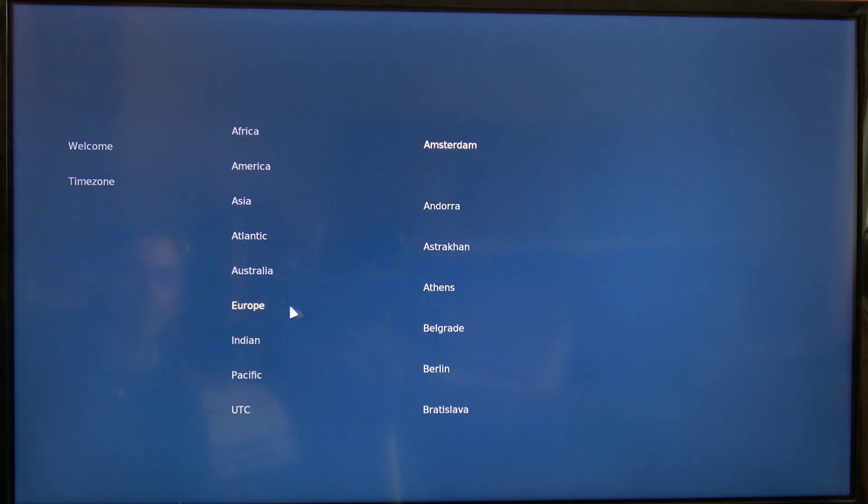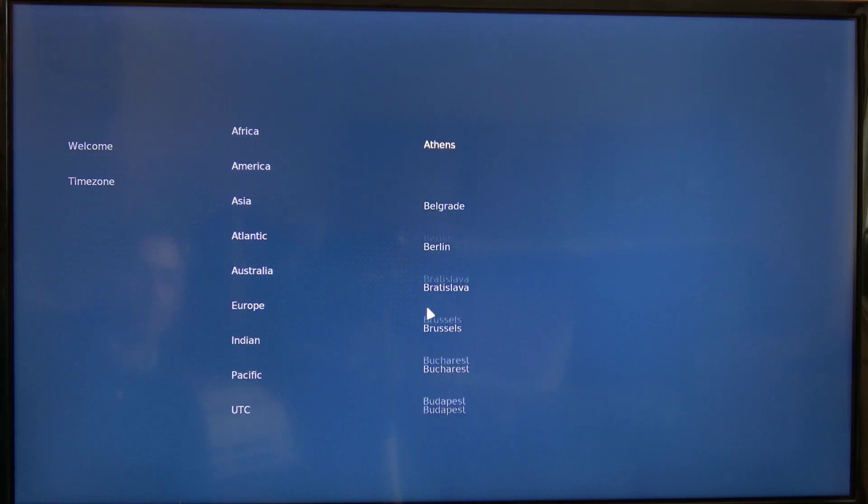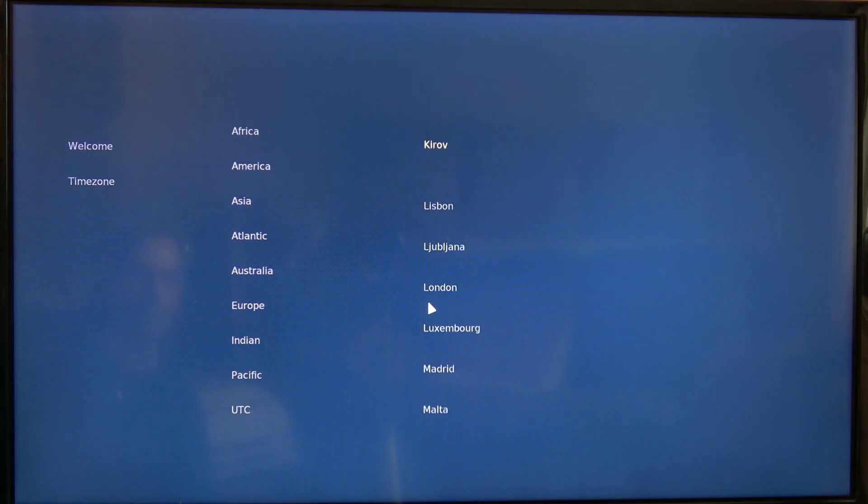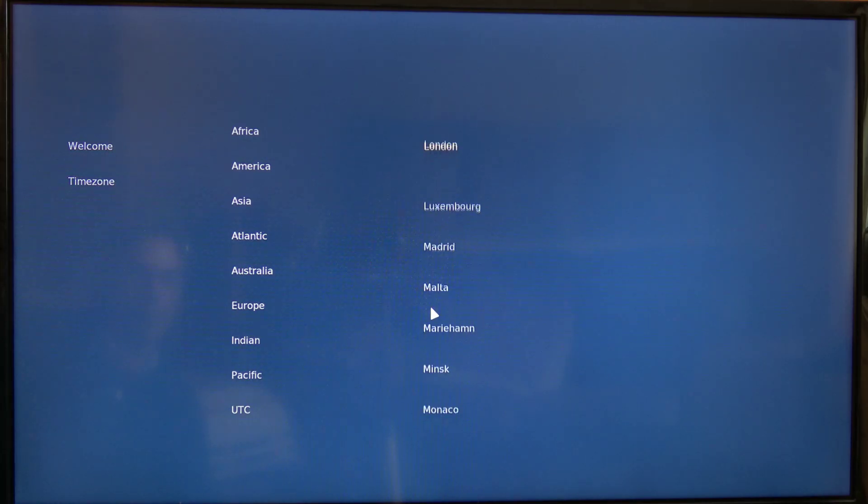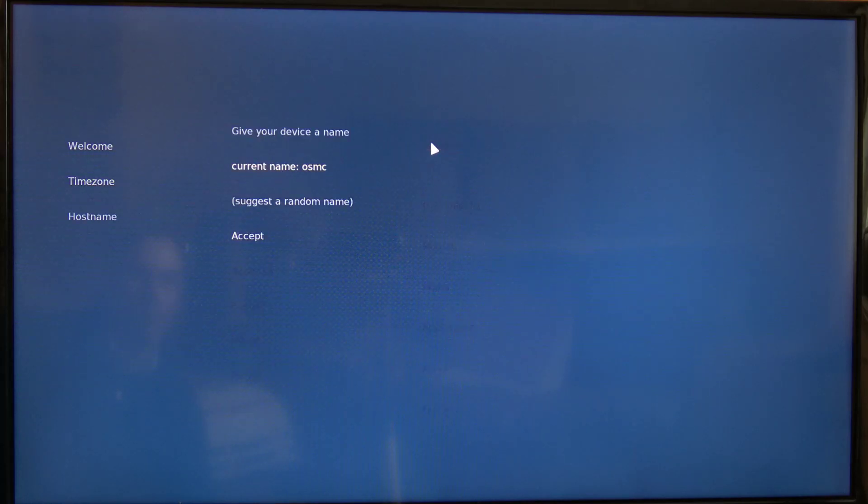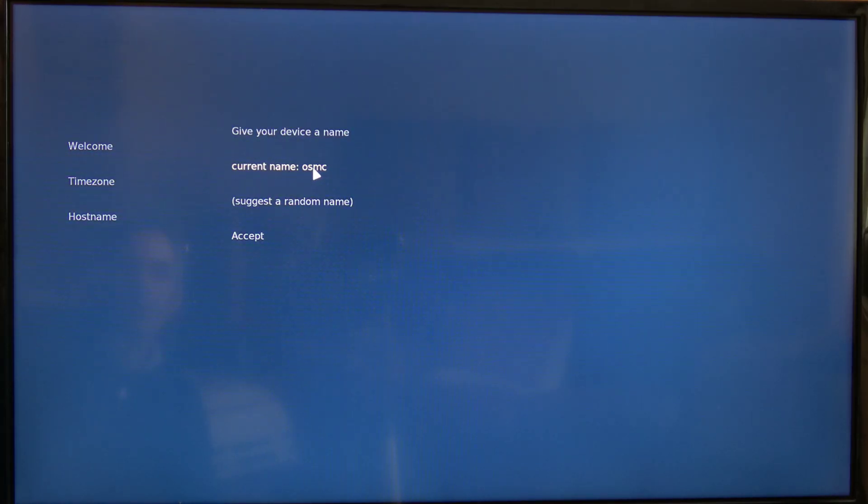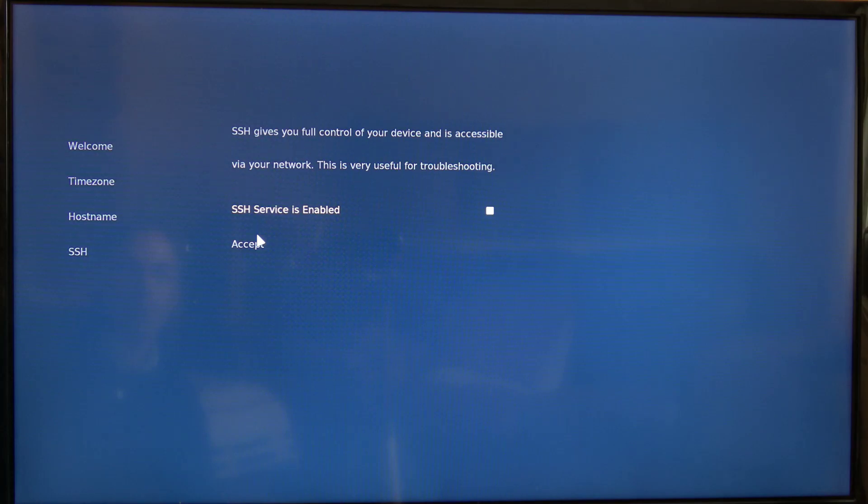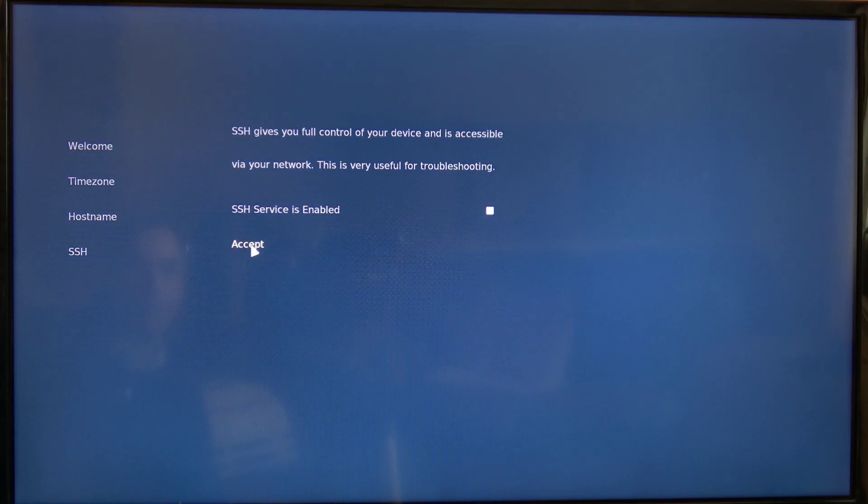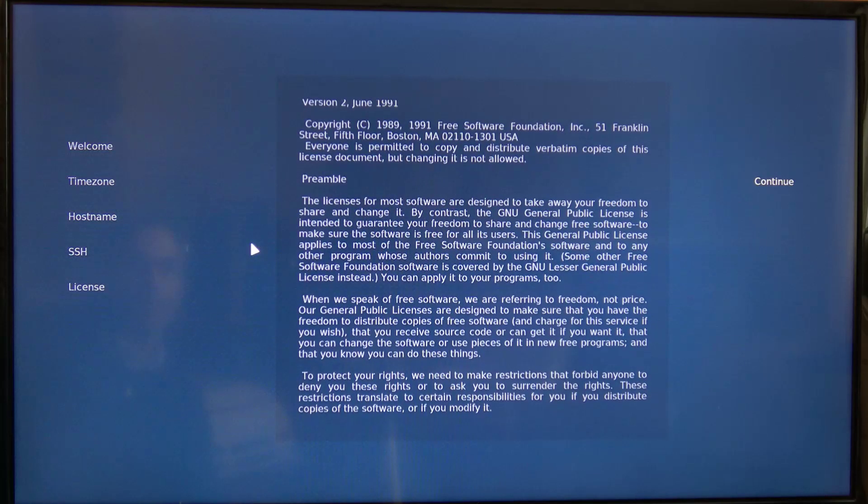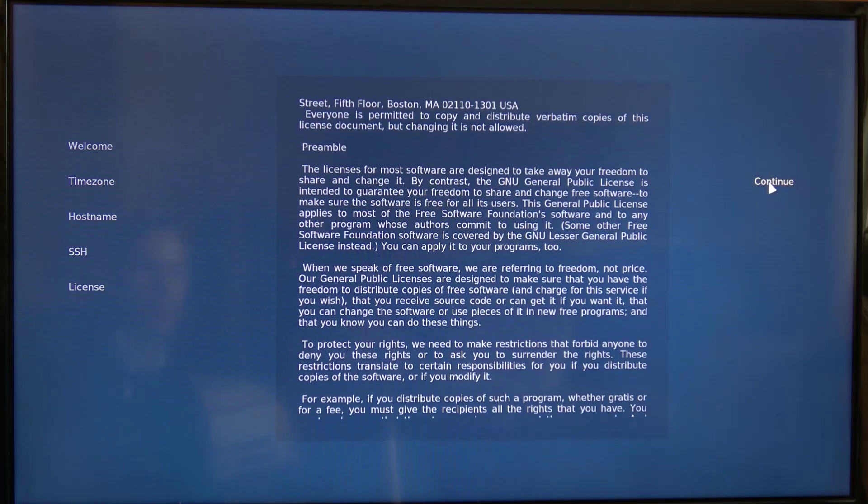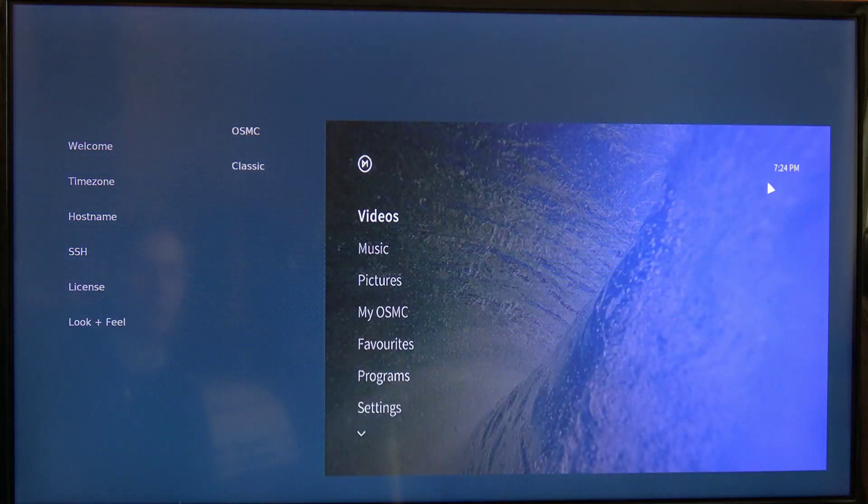Okay so we've got to run through and set up. And then the time zone, we're in Europe. So this is where you set your host name. I'm just going to leave it at that. Accept that. SSH is enabled so you can log directly on via the CLI.